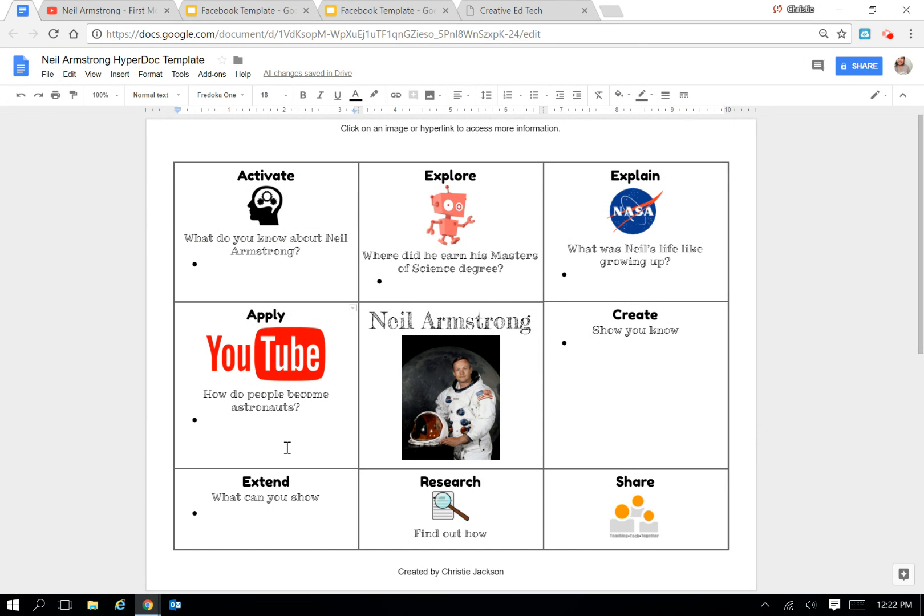So this is going to be a lot of legwork on the teacher's part where you have to go and screen all the content and then think of guiding questions for your students to look for so that they're just not exploring. They're exploring with a focus purpose.